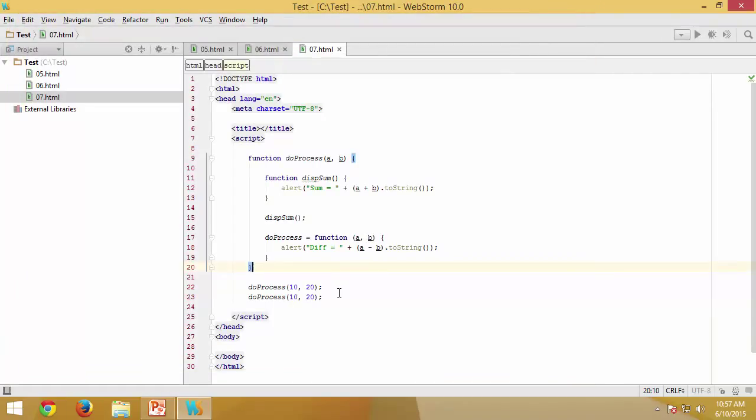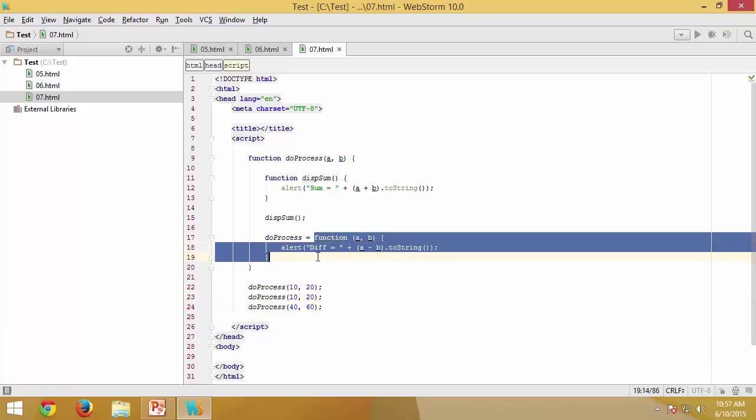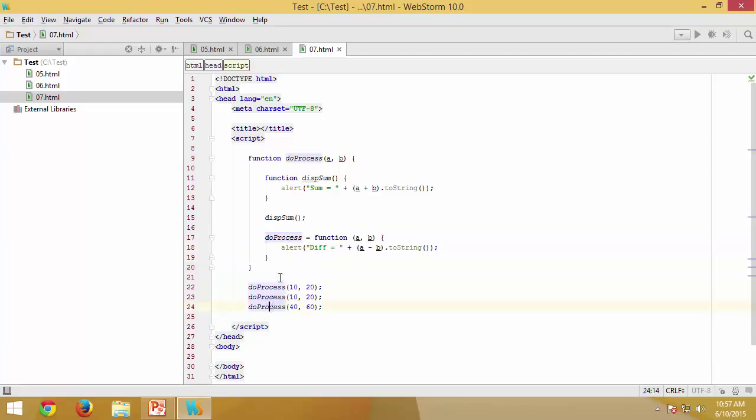Let me add one more statement, 30 and 40. So let me say 40 and 60. This is going to give me sum, this is going to give me the difference, which is nothing but this is getting executed and I am not replacing this function anymore after this statement.